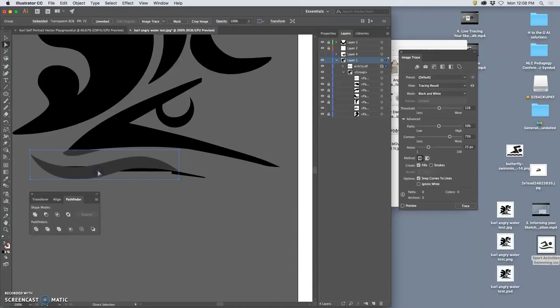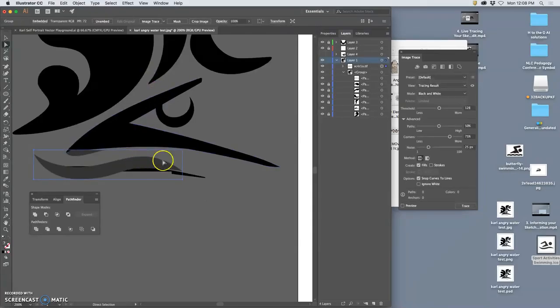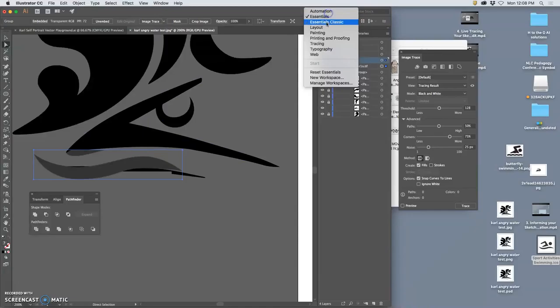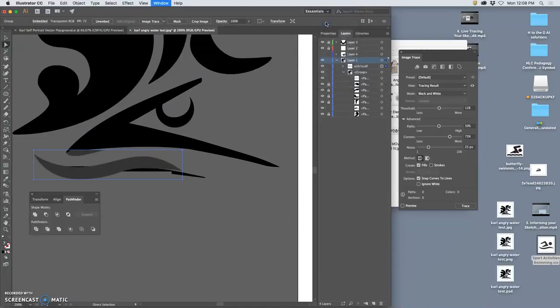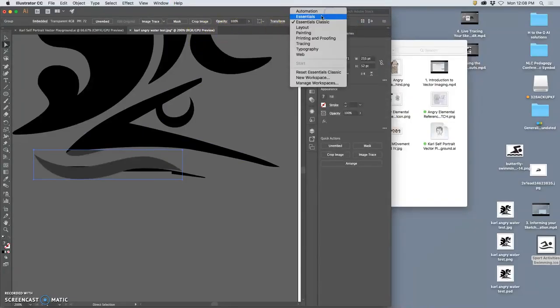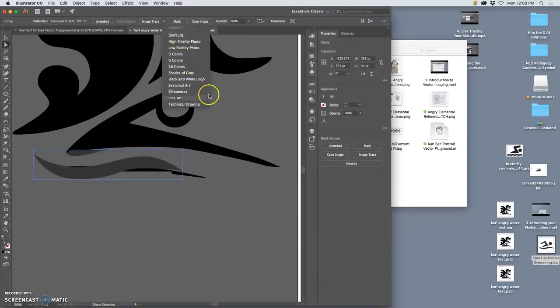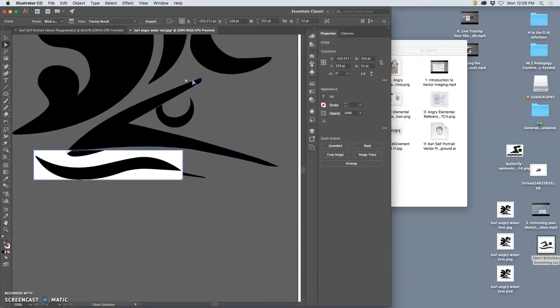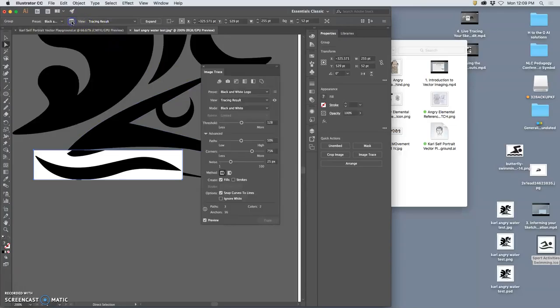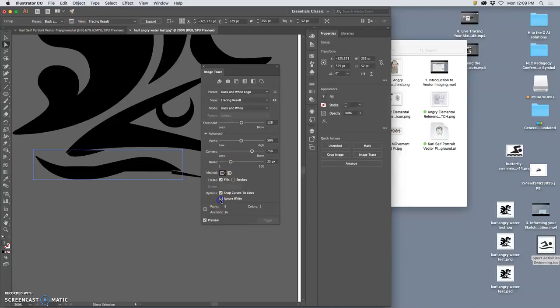Oh actually let's see, try something out. I took that and I'm going to live trace just that by clicking on it. I'm in essentials classic, so I see all these things. And then I'm going to do black and white logo just to get me started, but then I need to say under my settings here under advanced ignore white.